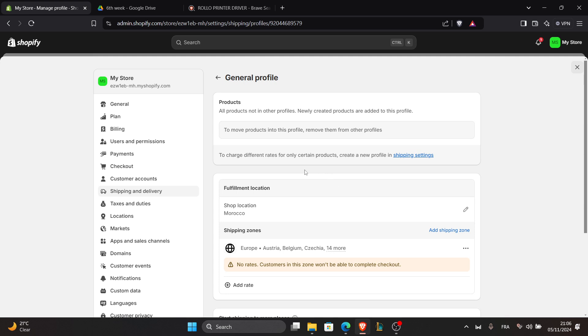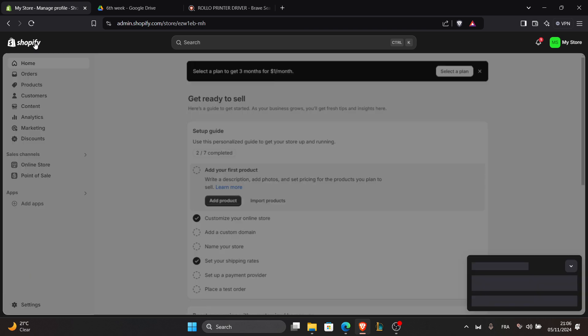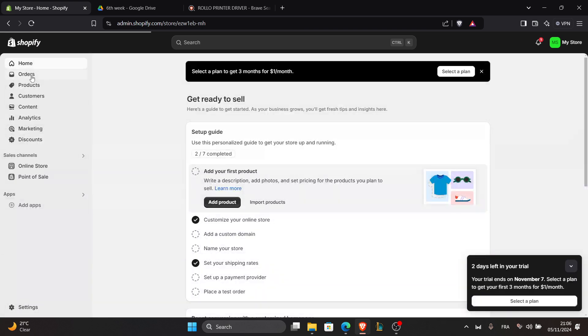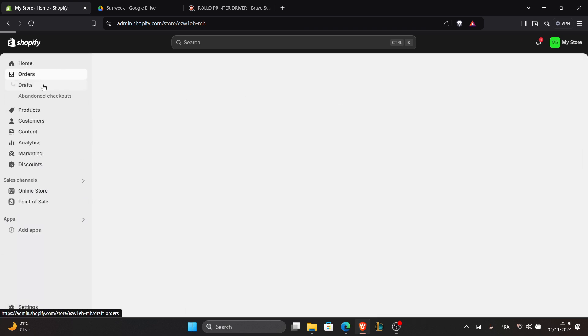To test your setup, go to orders in your Shopify admin and select an order you want to ship. Click on and go to orders.